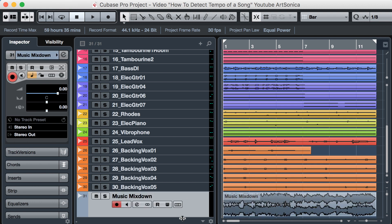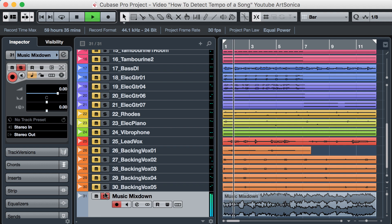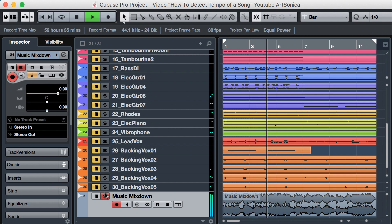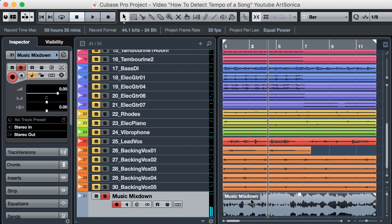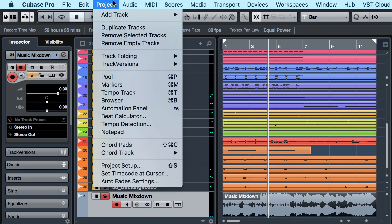This is the music mix down. To detect this music tempo, just select it, and then choose the Project menu, then Tempo Detection.